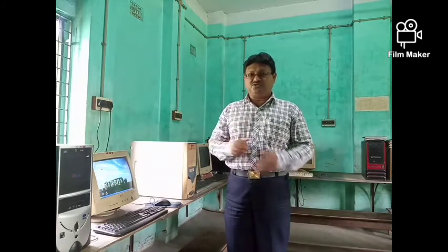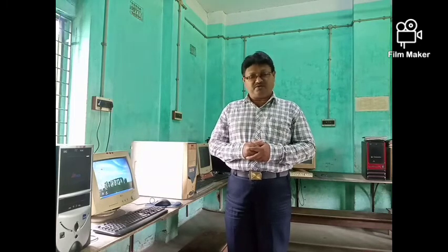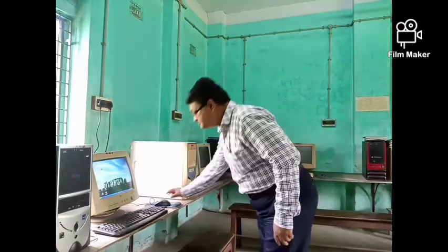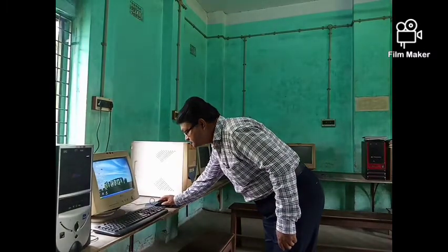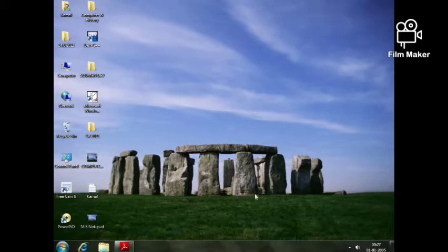we are going to talk about the primitive Logo commands. So first of all, we are going to talk about the primitive Logo.